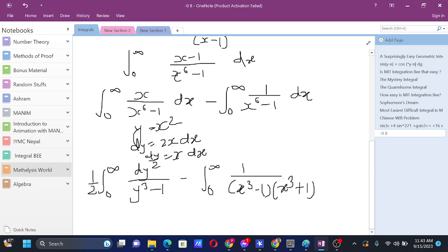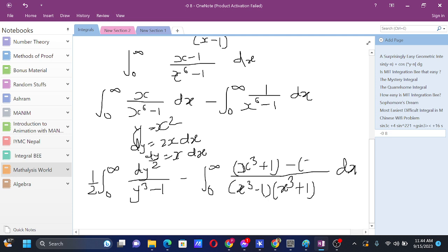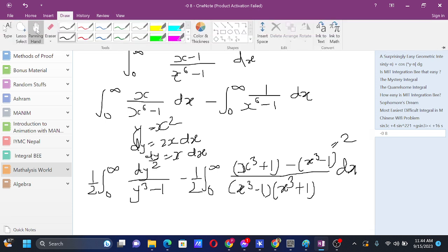For the second part, we can use partial fractions. We have ∫ dx / (x³ - 1). To manipulate the numerator, we write it as (x³ + 1) minus (x³ - 1), so the difference is 2. Dividing by 2 in front gives 1. So the net sum of those two expressions is just 2, and with the factor of 1/2 in the beginning of the integral, that gives back 1. We can make that change and proceed.